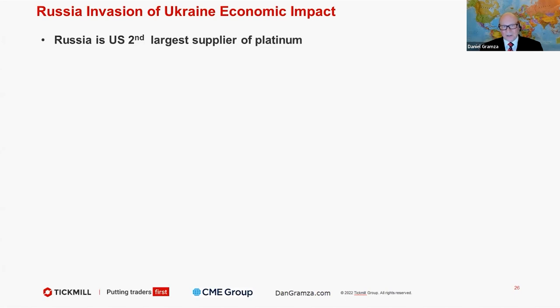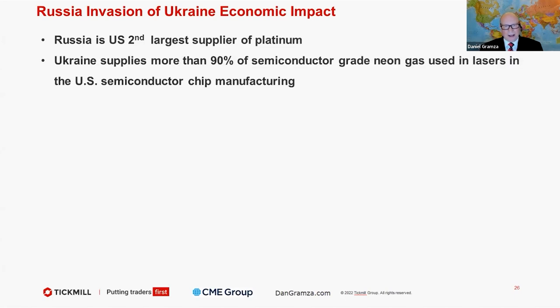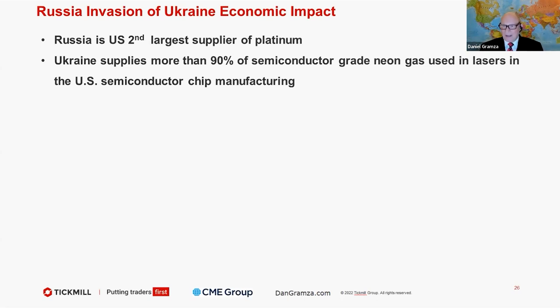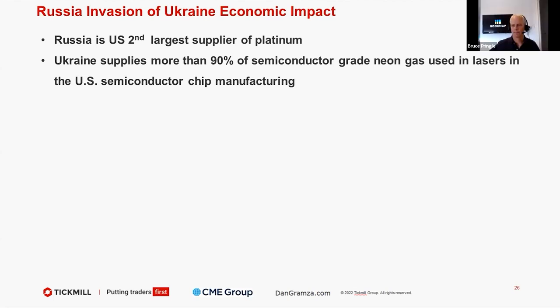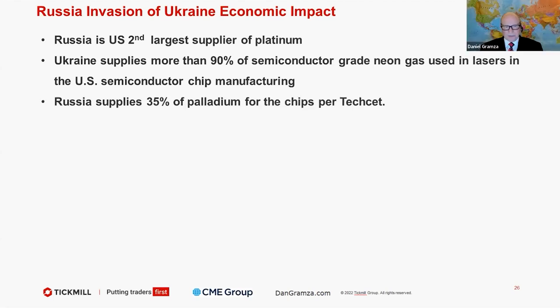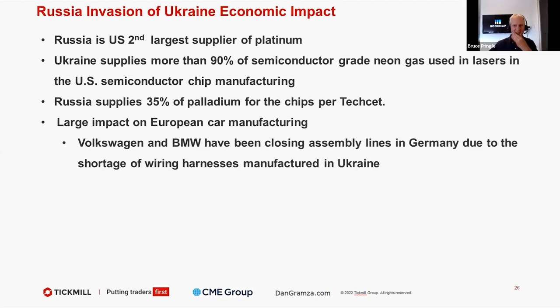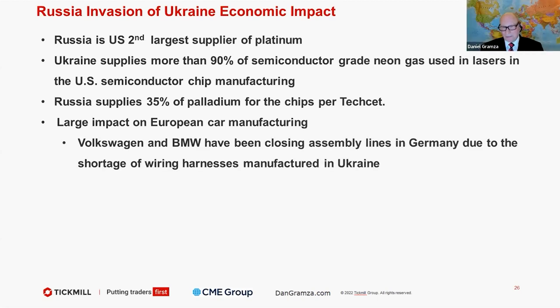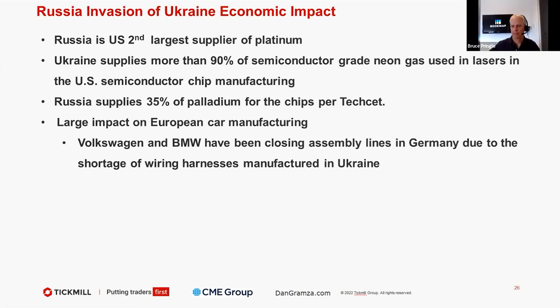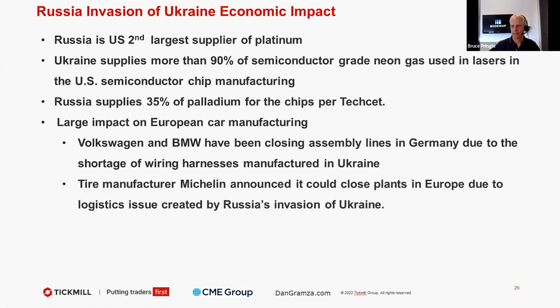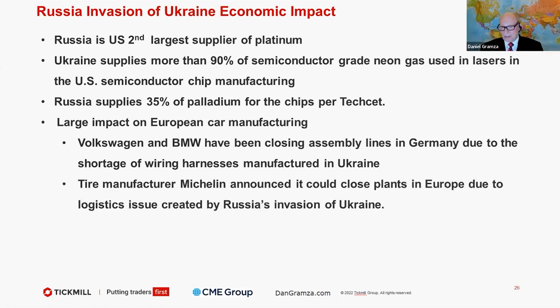Russia, second largest supplier of platinum. Ukraine supplies more than 90% of the semiconductor grade neon gas used in lasers in the U.S. semiconductor chip manufacturing. We think we had a problem before with semiconductor chips and not being able to get cars produced and other items. Well, we haven't totally felt this either. Russia supplies 35% of the palladium also for chips. Large impact on the European car manufacturing, Volkswagen, BMW. Closed assembly lines in Germany because there's a shortage of wiring harnesses that are manufactured in Ukraine. Tire manufacturer Michelin also announced that it's going to close European plants because of the logistics of this invasion.